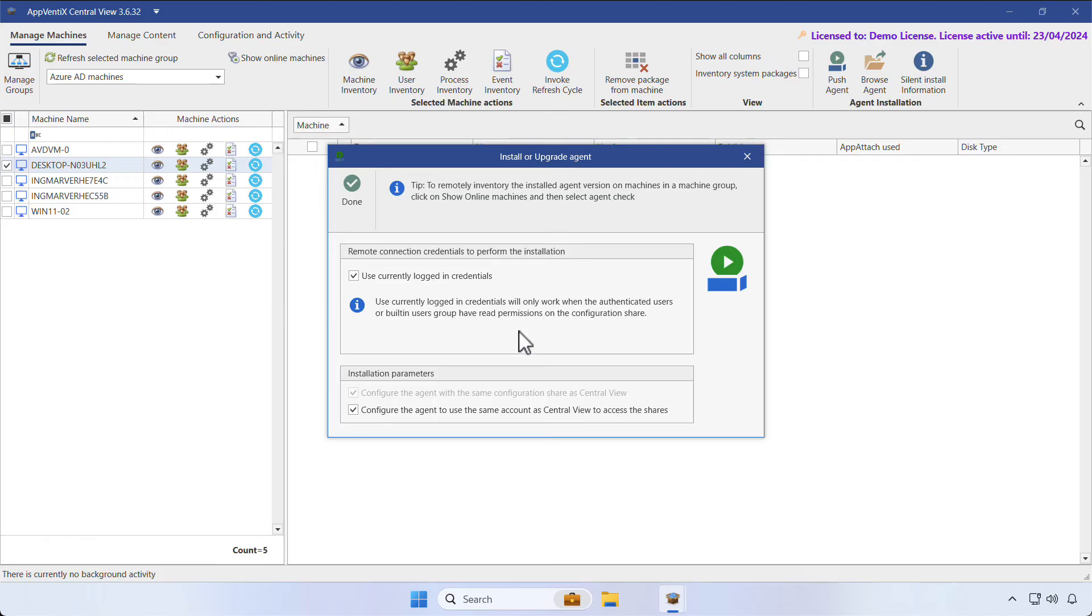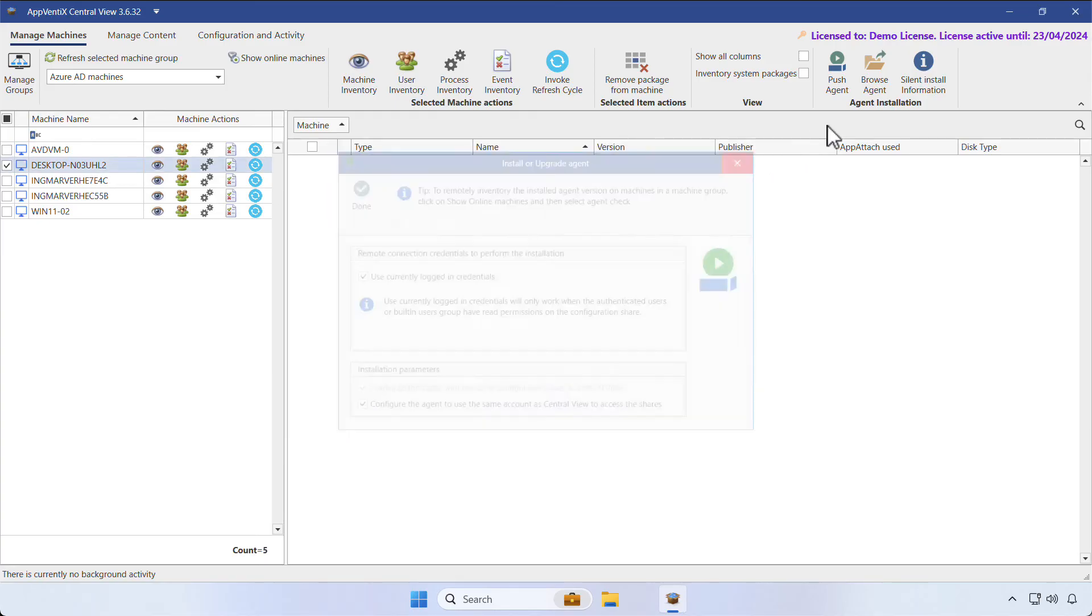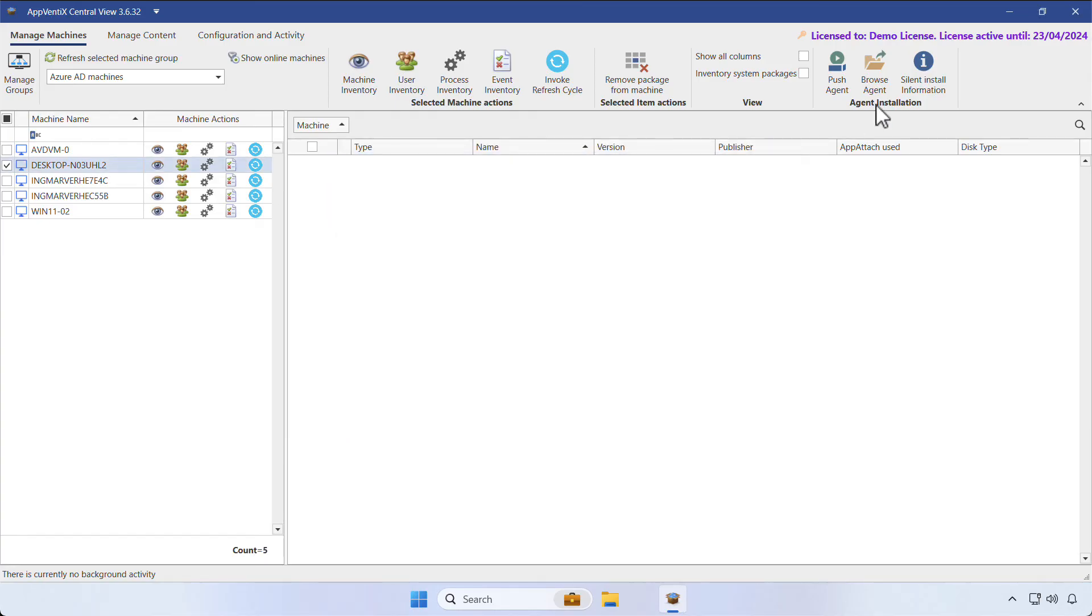By default, Aventix will use the current credentials and the same configuration as the central view to install the agent. Click Done to push the agent. You can also install the agent with your preferred deployment tool.